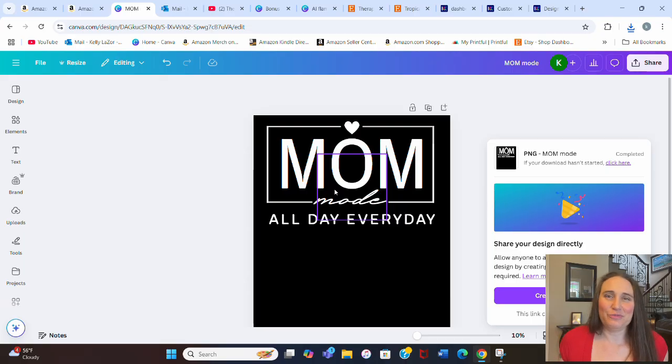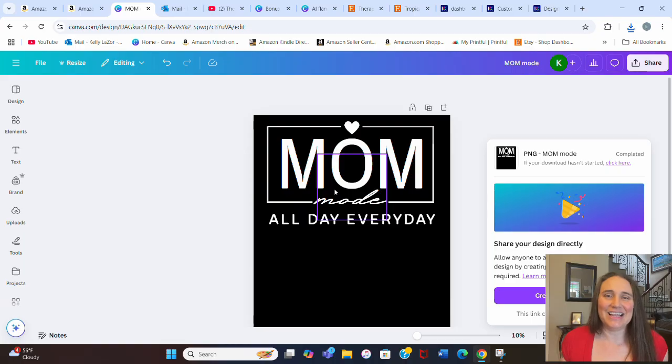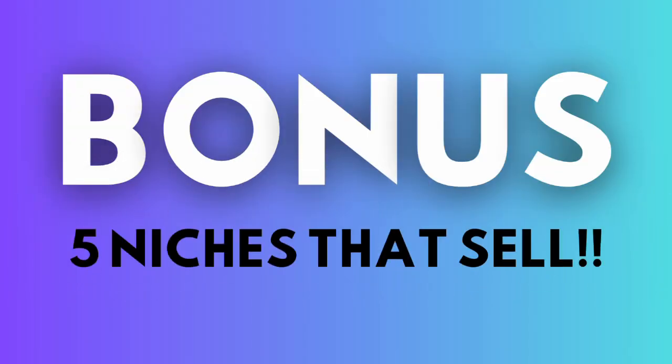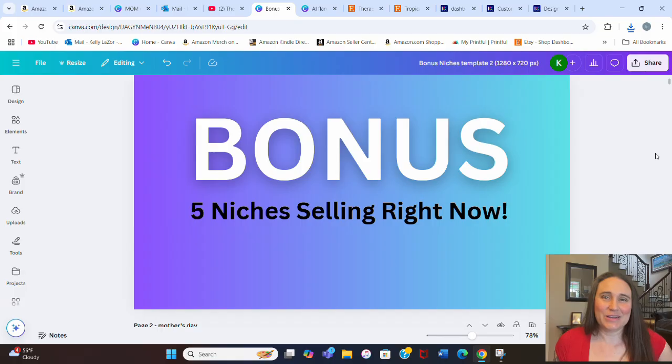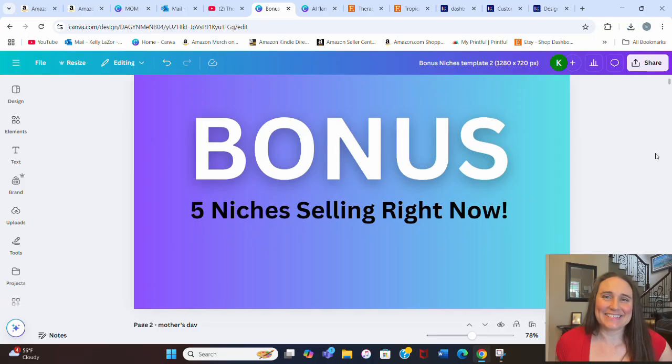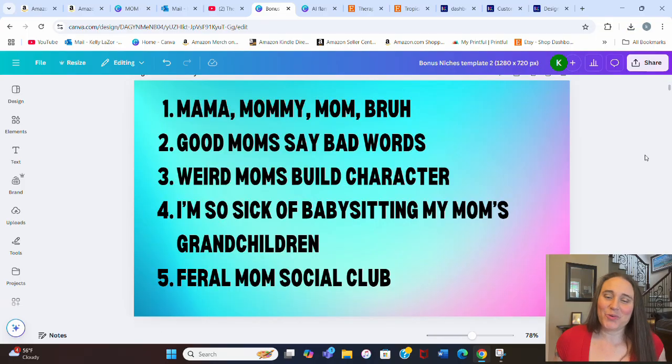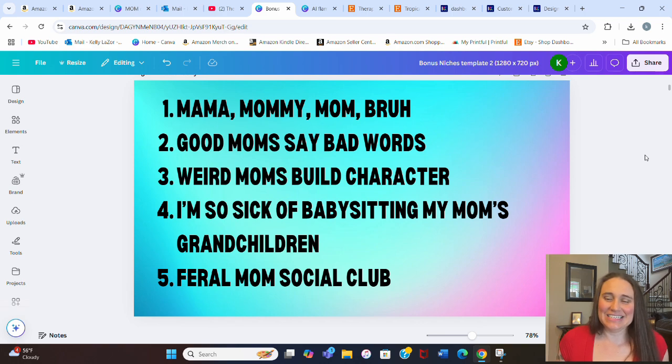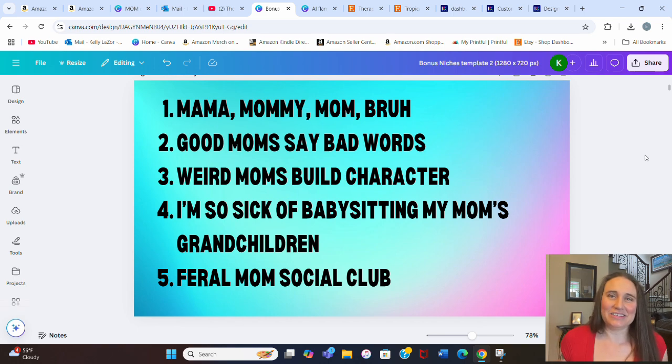And since we did a mom design, I'm going to share some fun Mother's Day niches. So without any more waiting, these are your five bonus niches. Number one, mama, mommy, mom, bruh. And so that is a pretty popular one every year. Again, lots of different ways that you can design for that.